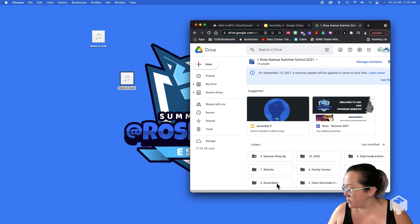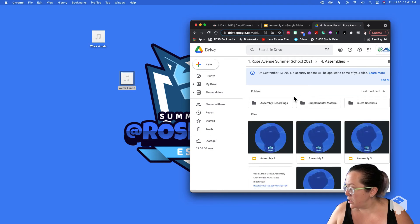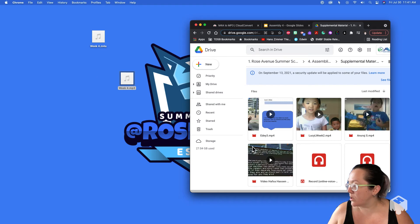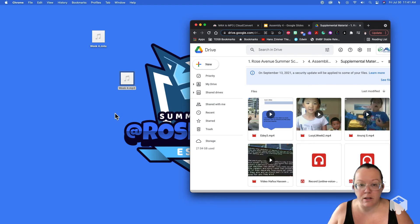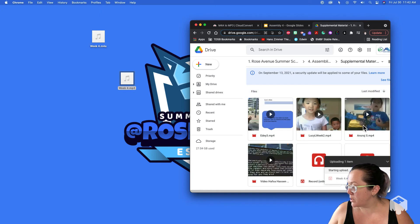For assemblies, supplemental material. This is where I put all the stuff that will go into the weekly assemblies that we have. So then I'll put the MP3 into here.